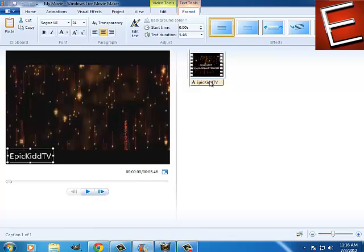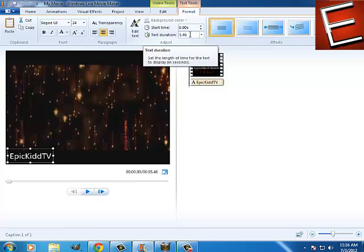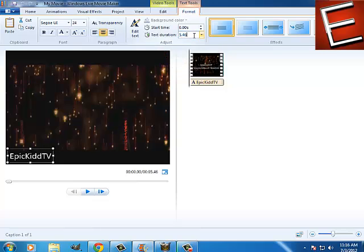Now as you can see, it says EpicKidTV. If you have a longer video, just set the time and it will be there.